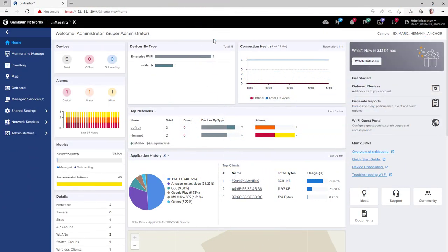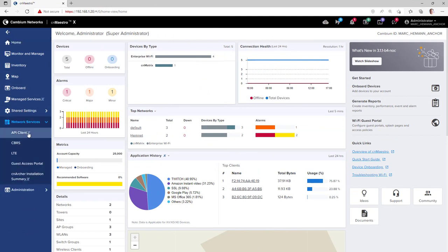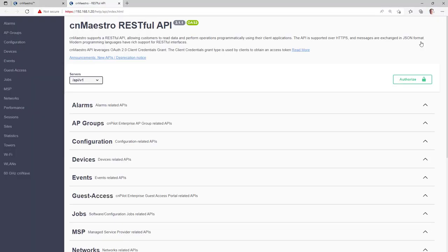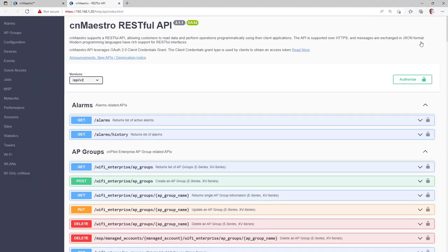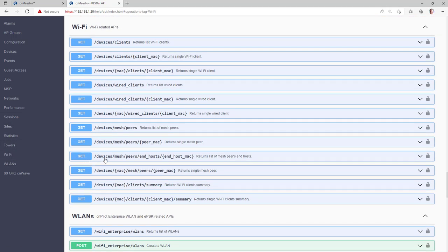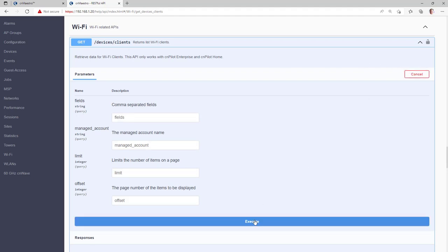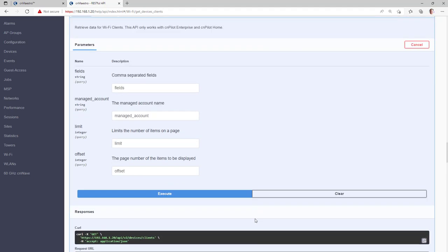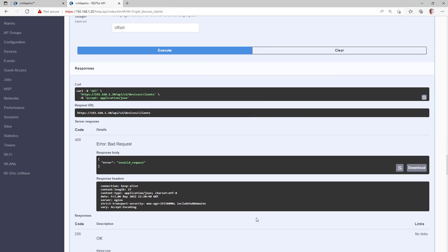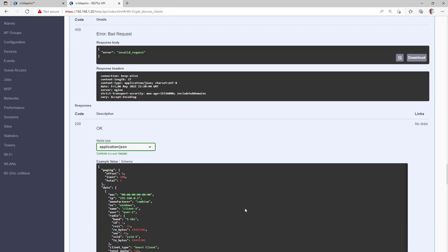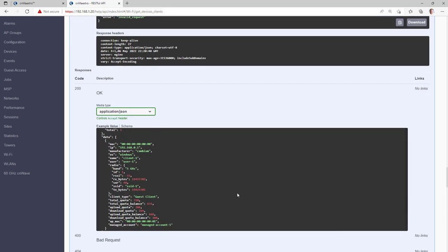To view the system output on the new APIs, go to the Network Services API Client page and then click the Swagger API documentation link. This will open the Swagger API library. To go to the new APIs, click the Wi-Fi link to be taken directly to the Wi-Fi related APIs. Then select one of the APIs, click the Get button, and then click Try it out, and then click Execute. Check the Responses section for the system output.